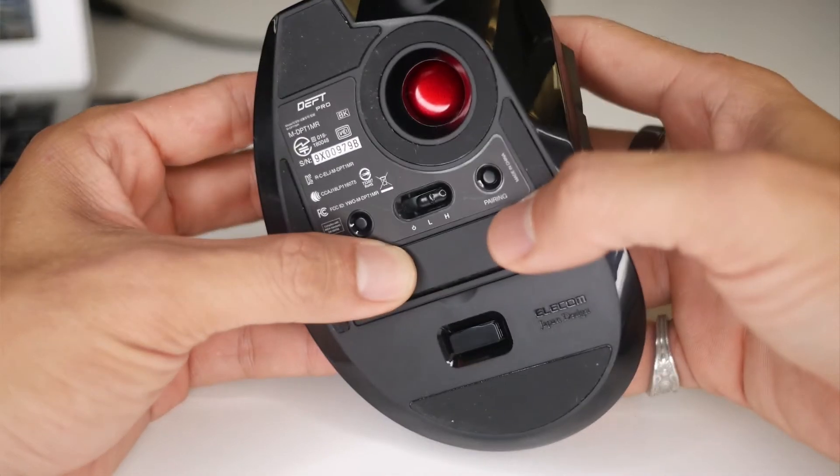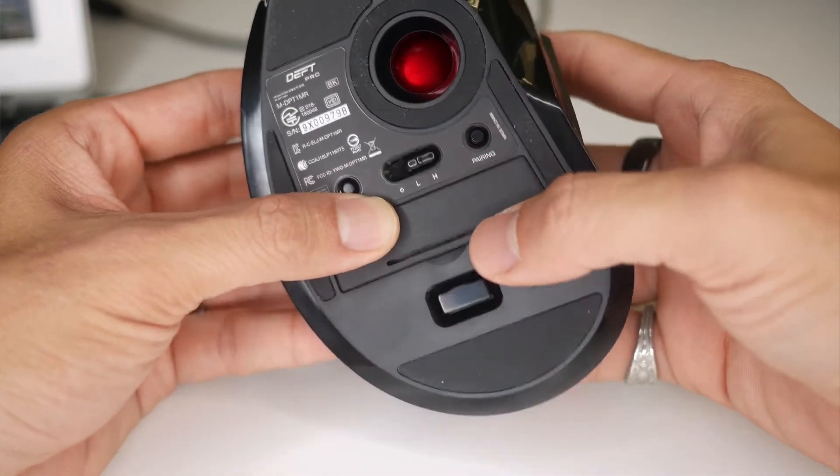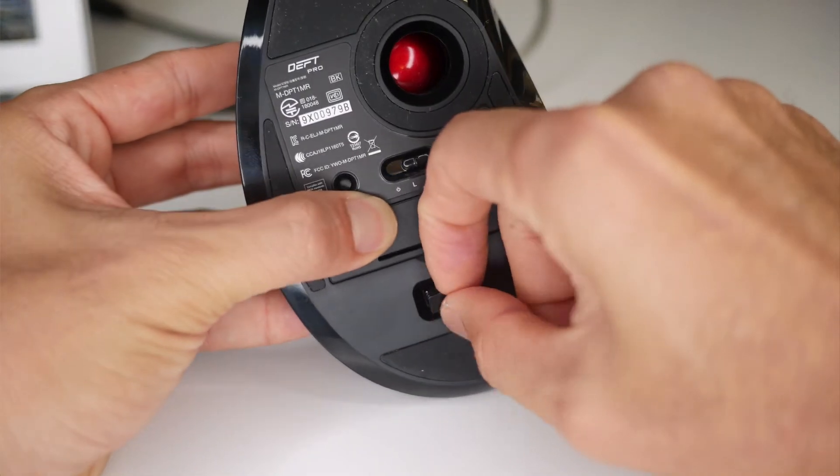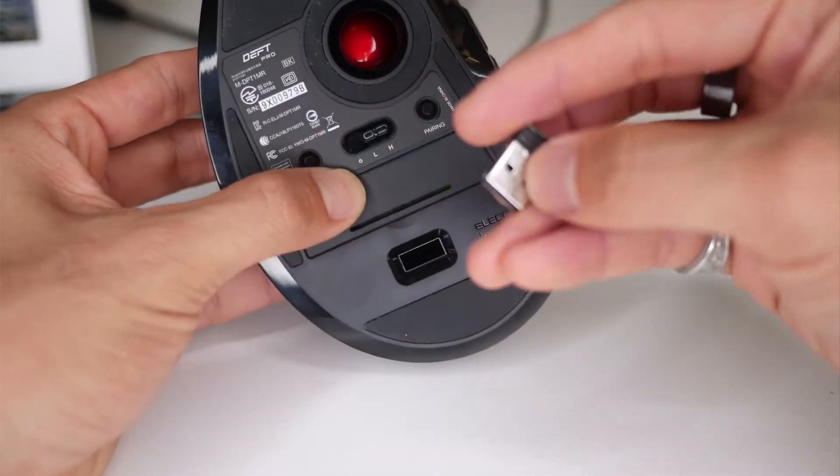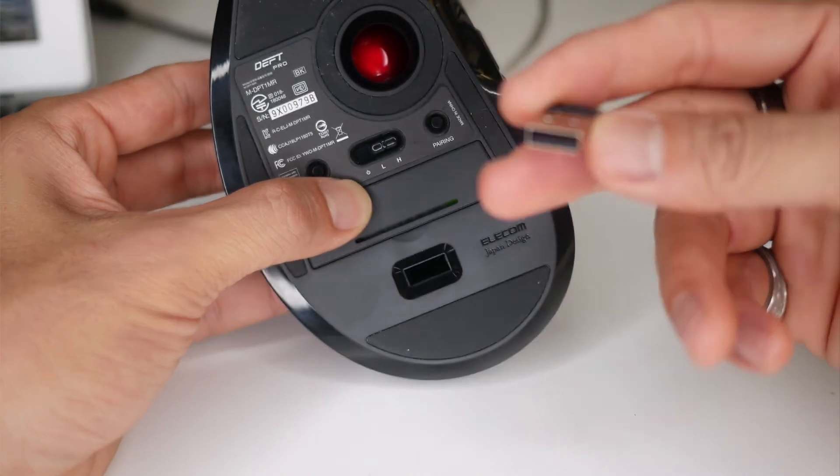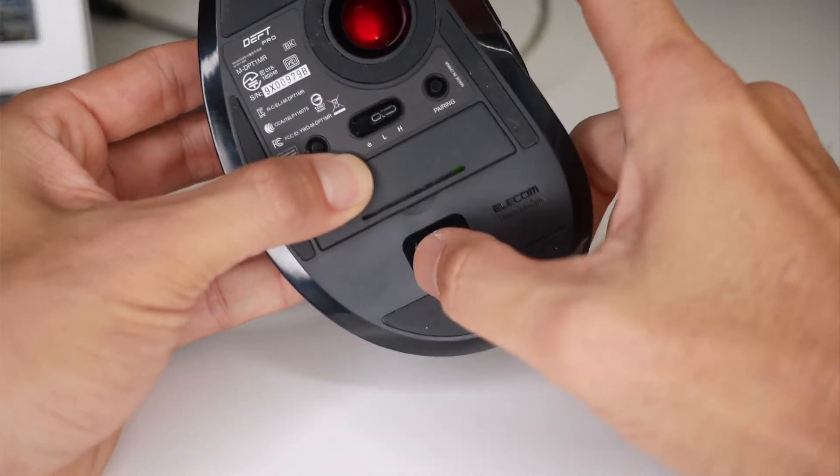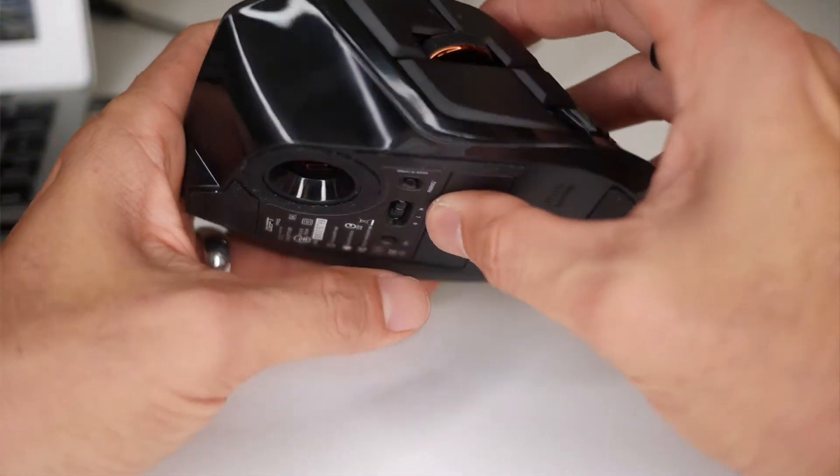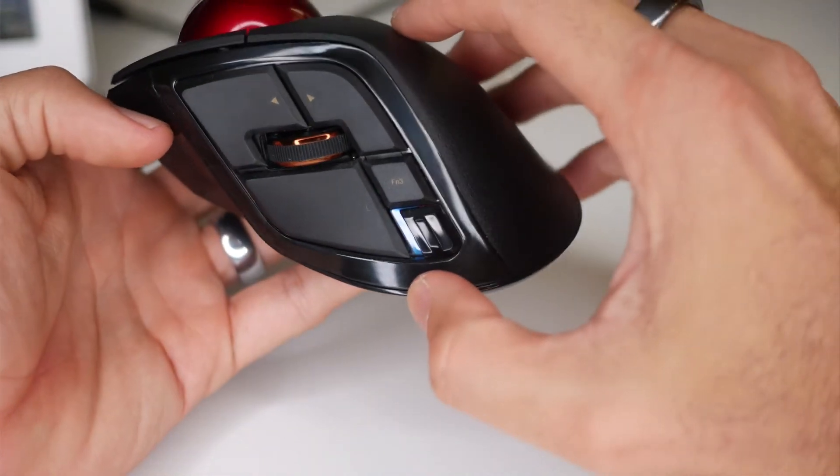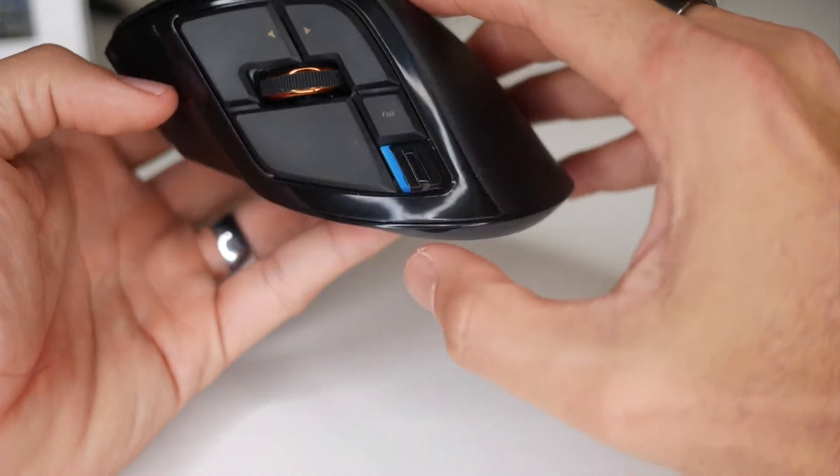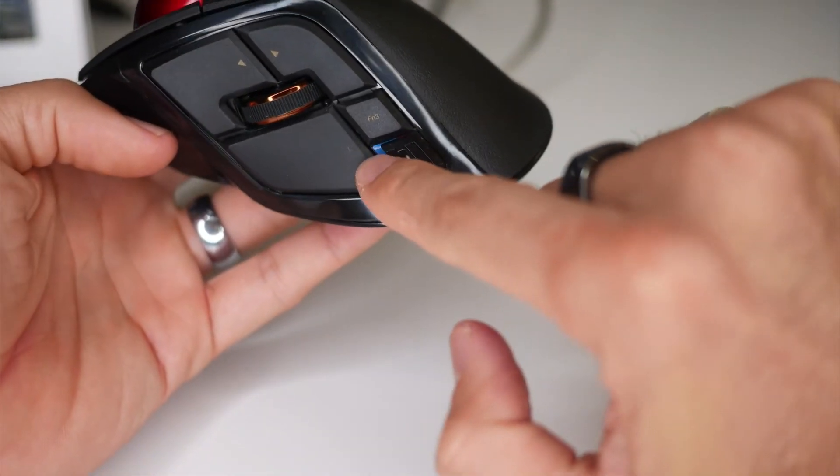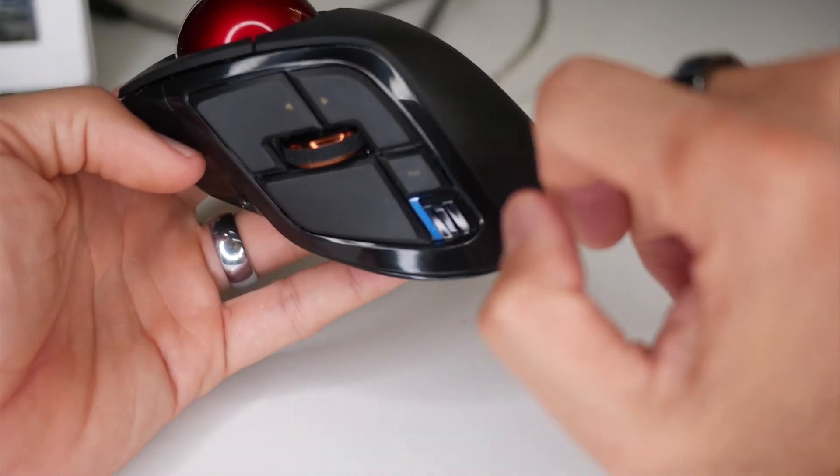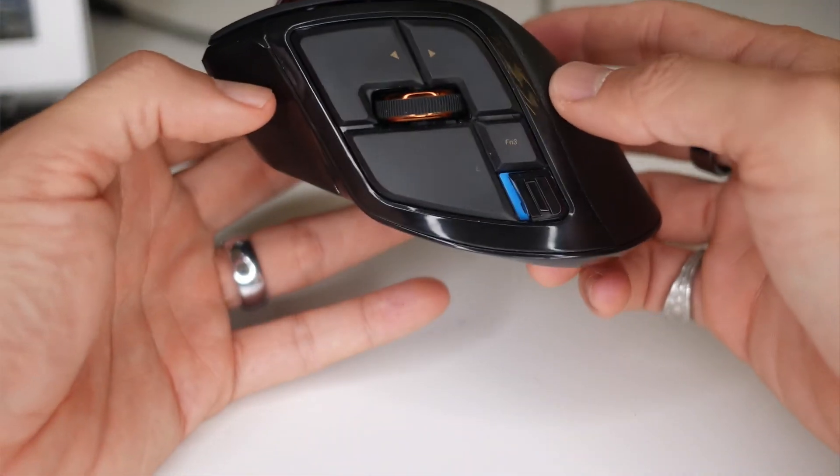And then here is the pairing button to pair it with Bluetooth. It also comes with a dongle that you can stick in here. But I really don't like these because they use up a USB port. So I don't use that as much as possible. But the great thing about this is that you can switch it between Bluetooth and the 2.4 gigahertz receiver. So when this switch is on blue, that's when it's connected to Bluetooth. And that's what I have it connected as now.